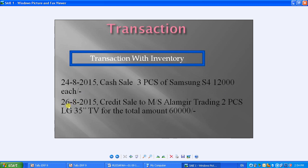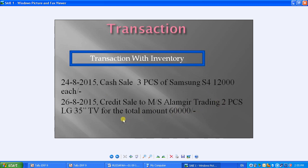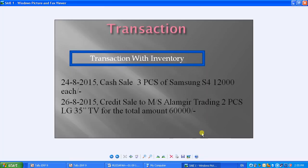Moving to the next transaction: credit sale to M/s Alumgi Trading, two pieces of LG 35 inch TV for a total amount of 60,000. Note this is total amount, not per item — so each TV will be 30,000 each. First, fix the date to 26/8/2015.